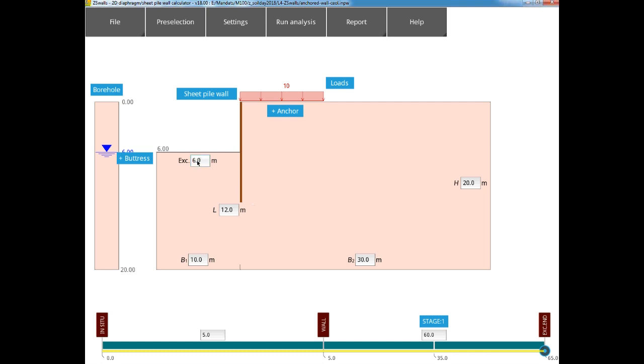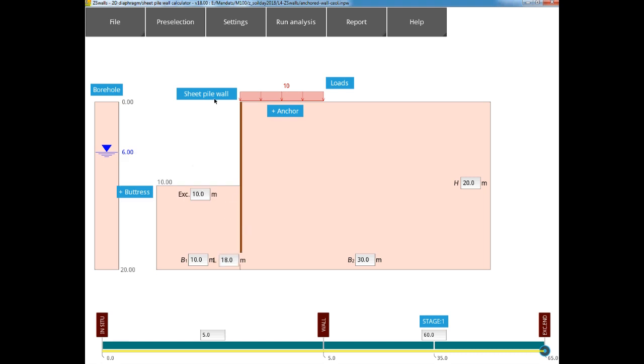First, we will define the excavation geometry. We begin with fixing an excavation depth of 10 meters and a wall length of 18 meters, both which are defined from the ground surface level. We can see that the visualization of the defined geometry is updated immediately.